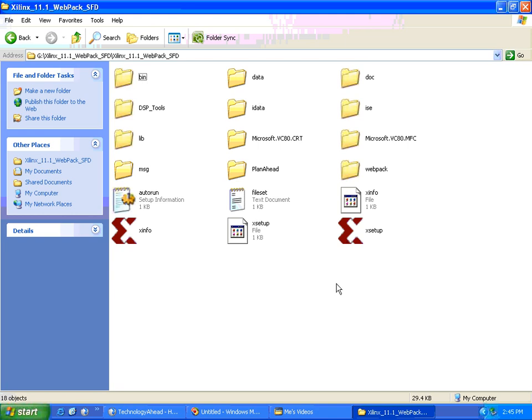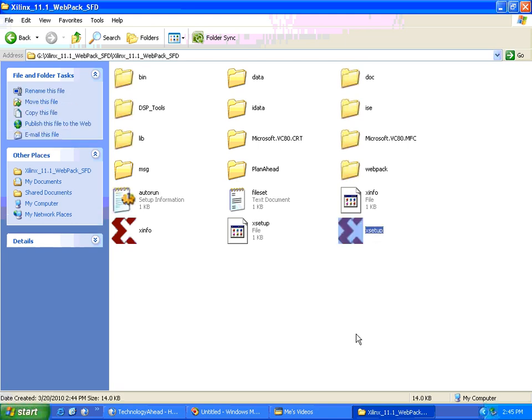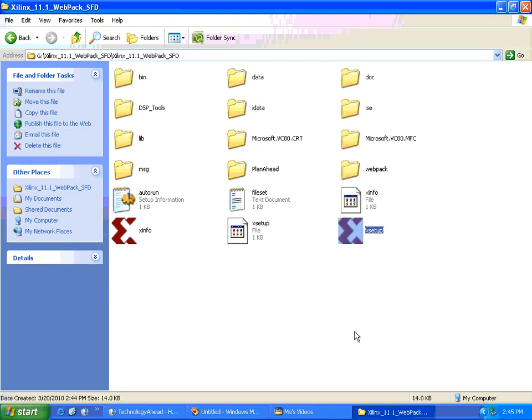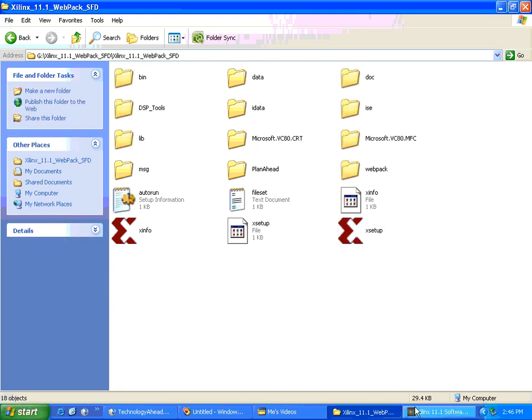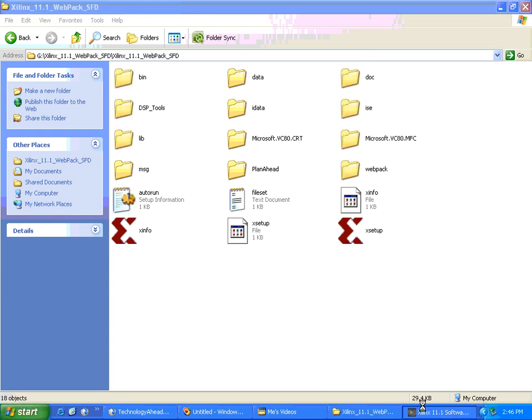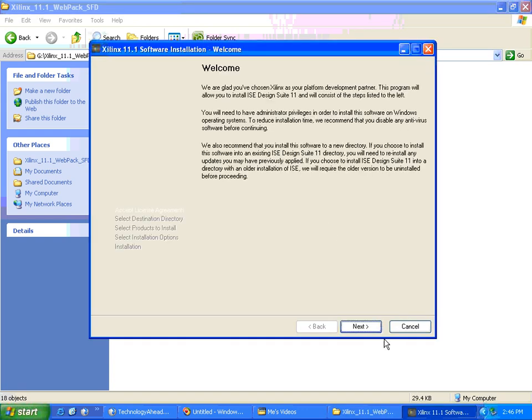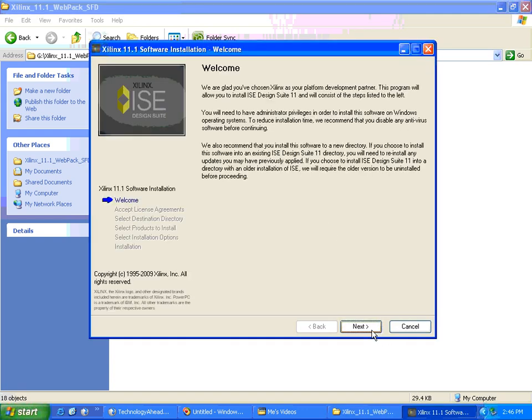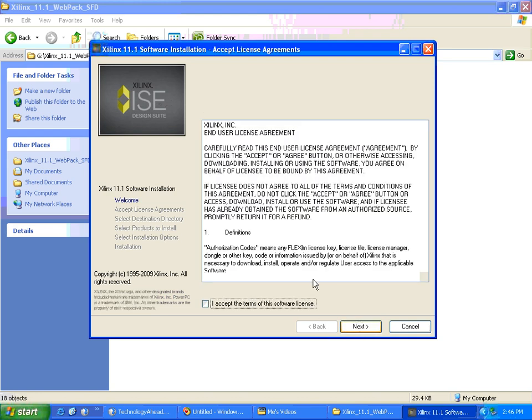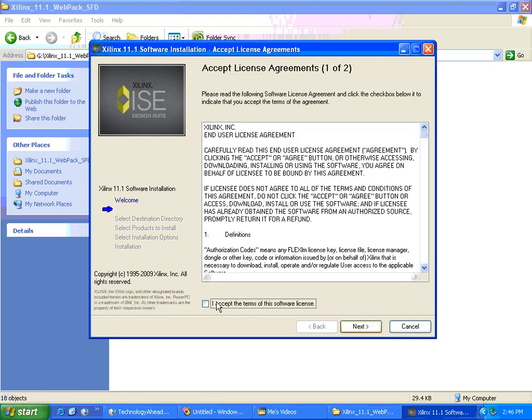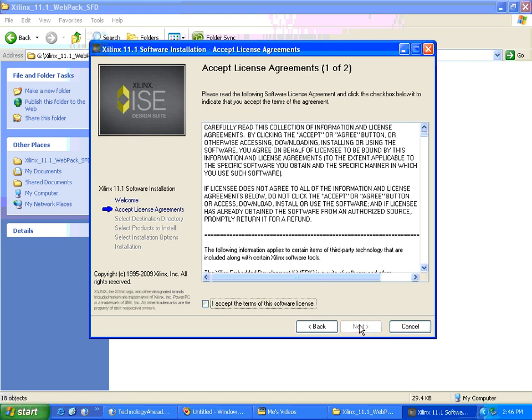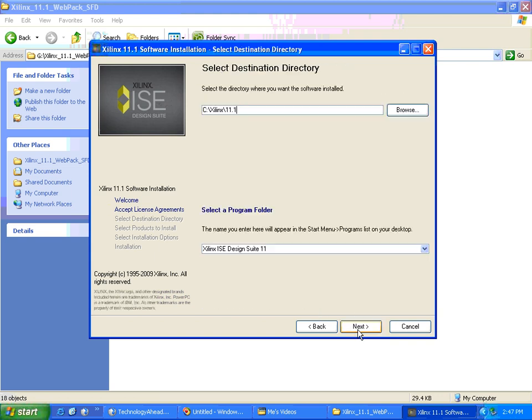Now we can start installation with this installer. We click Next, I accept the terms of service software license, and we can select a path where we want to install it.